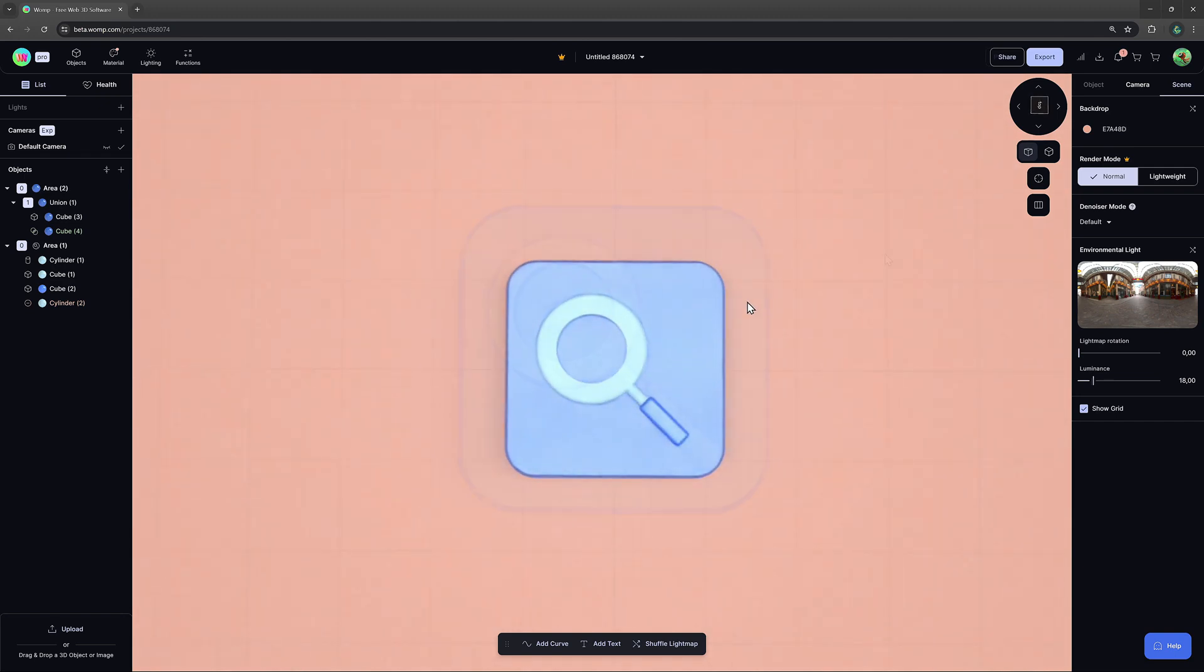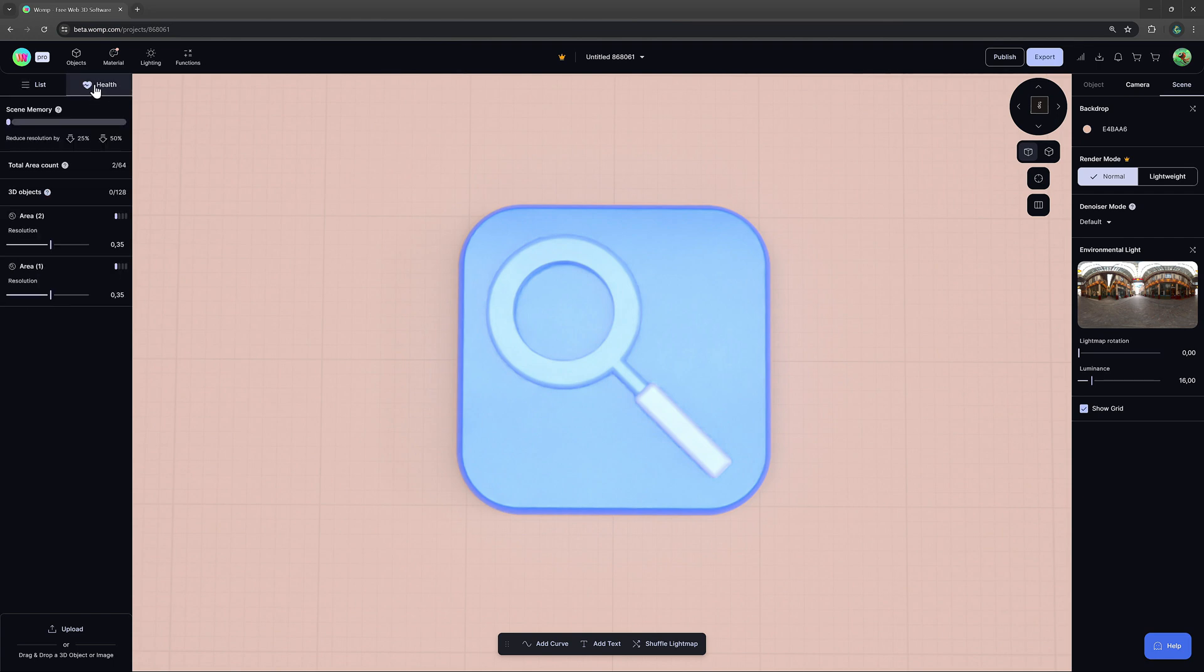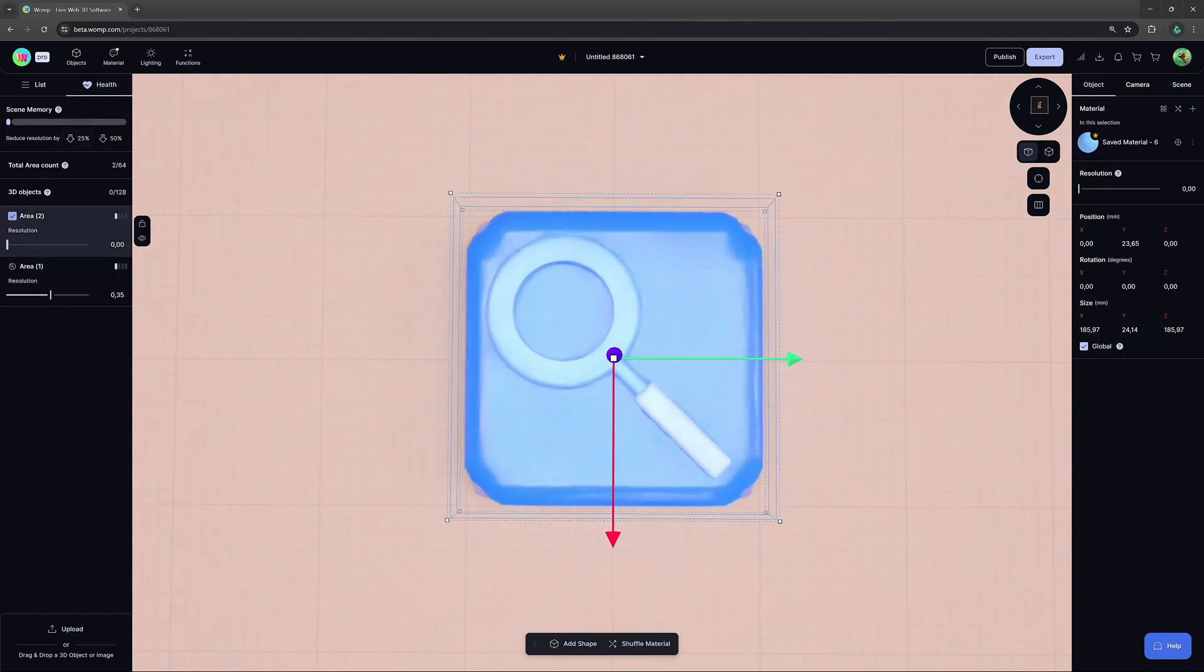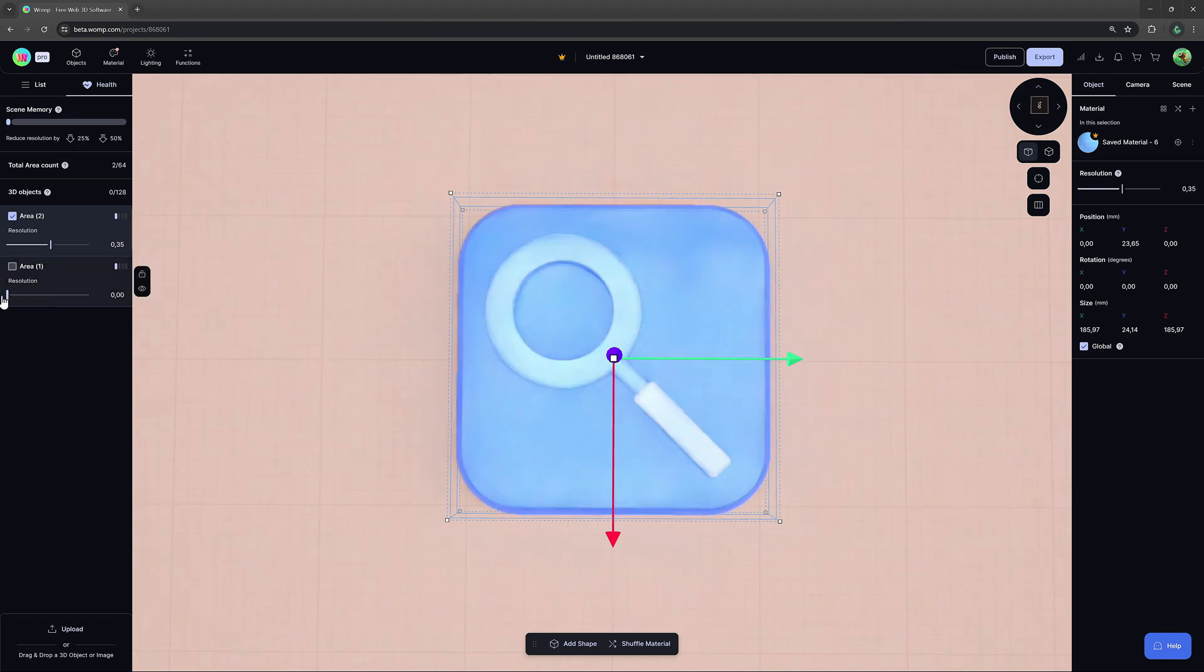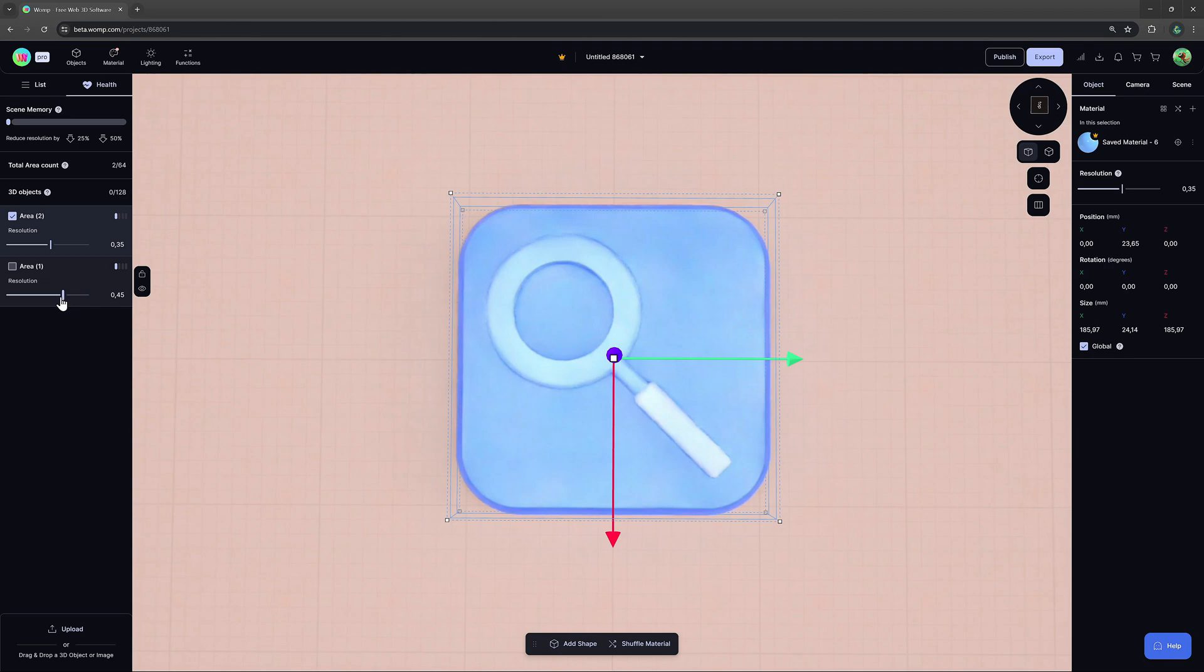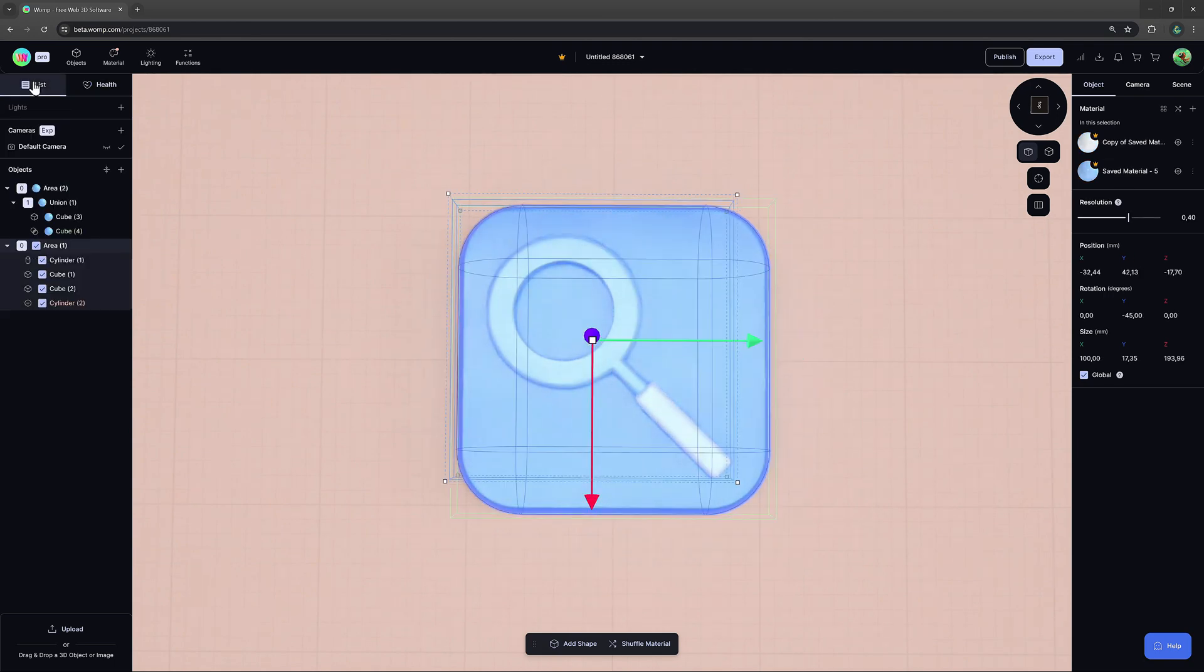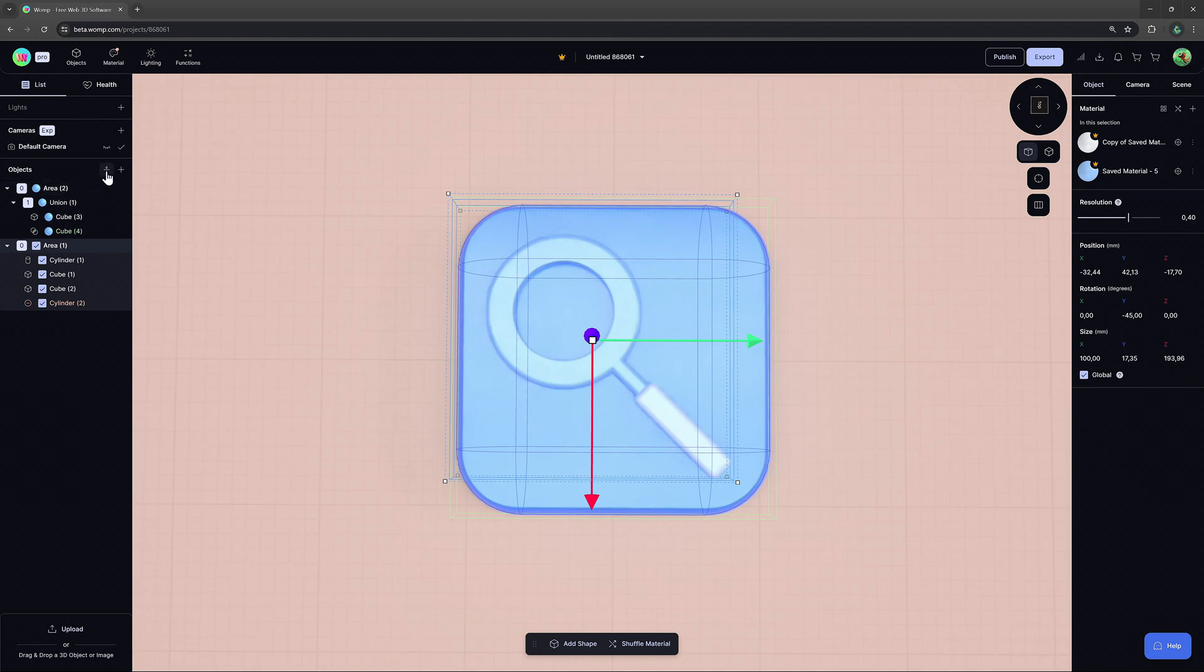You can also control the resolution of your areas in the health tab of the scene list at the left. We recommend splitting elements into different unions and areas whenever it makes most sense for your build and also when you start noticing artifacts around your creations.